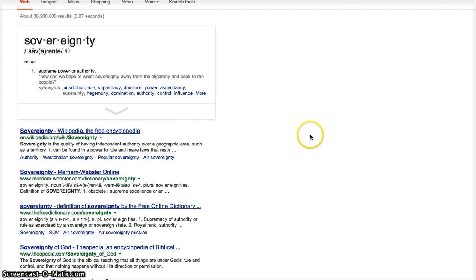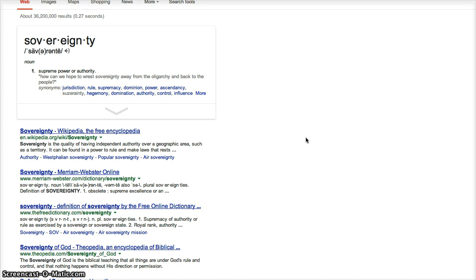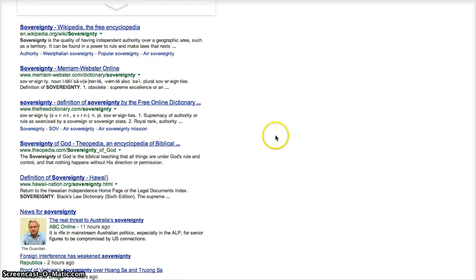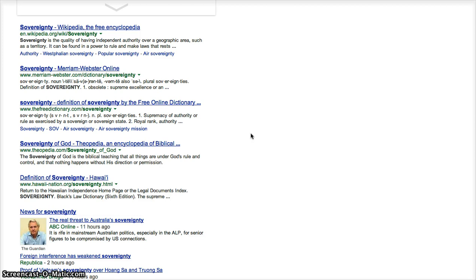Sovereignty is the quality of having independent authority over a geographic area, such as a territory. It can be found in a power to rule and make laws. Sovereignty is basically becoming the rule over your land, your property, your things, your own stuff. You have sovereignty over it.